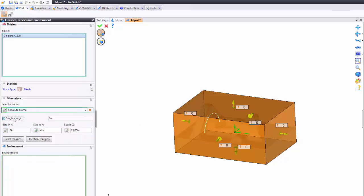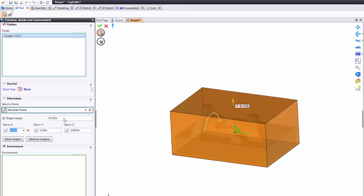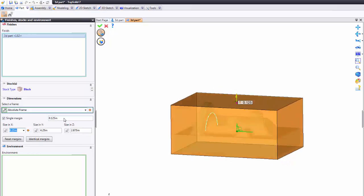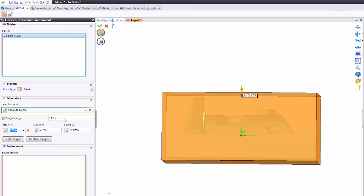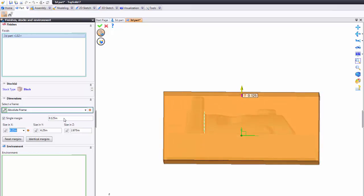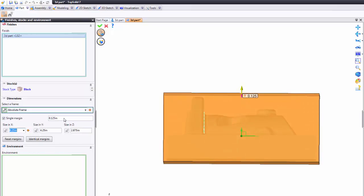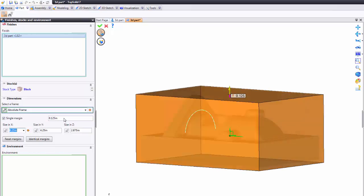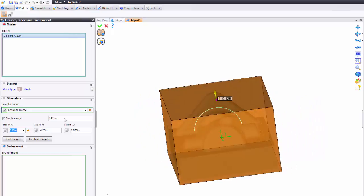The next option down is called single margin. This is great for fast creation of stock blanks. I want to use a single margin and maybe that margin I want to be an eighth inch per side bigger and you can see I typed an eighth inch. I hit tab on my keyboard and now my stock block is an eighth inch per side bigger on all sides.